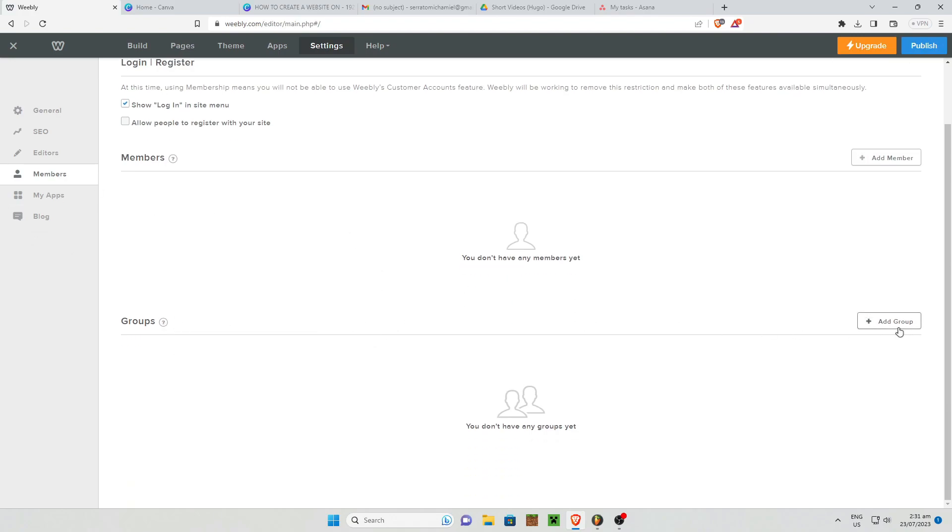Under the Groups section you can also click on Add Group, you can name the group and you can manually add members to your group if you have members.